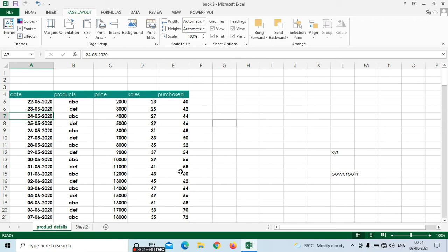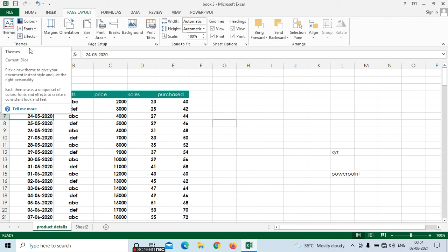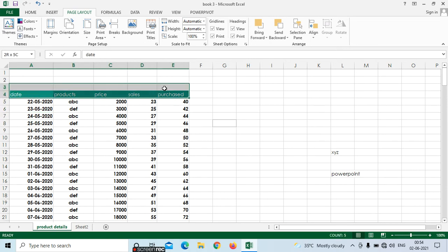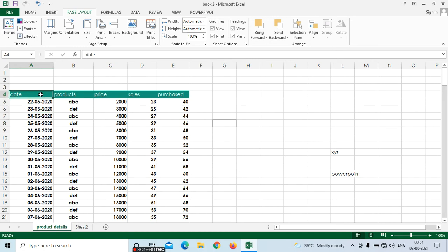First I have taken the data here. In themes we can see the different fonts and colors. Before selecting the themes, first we need to select the headings. We need to apply the heading styles here. So we can see the way to apply the heading styles.